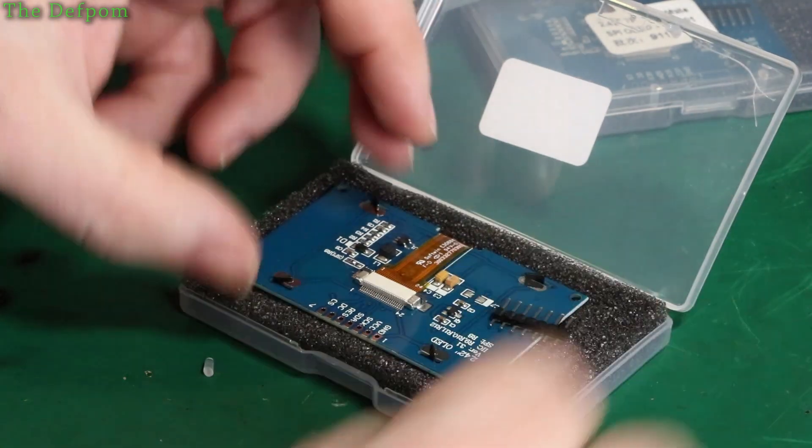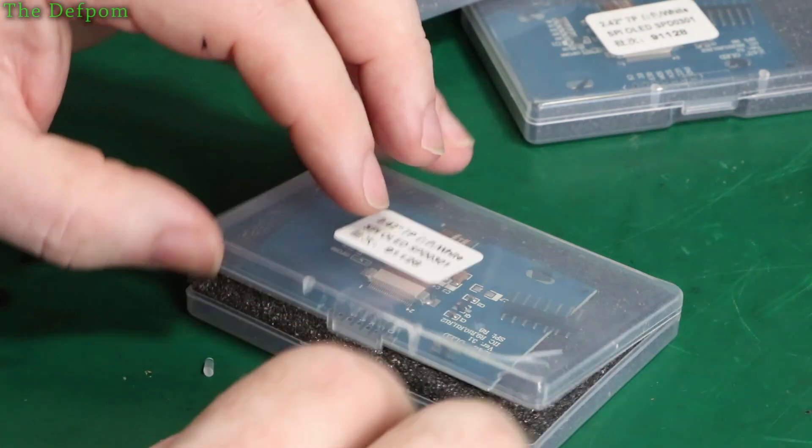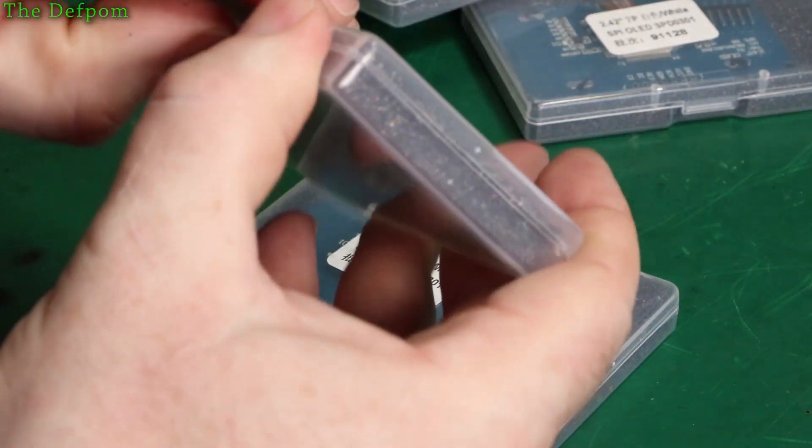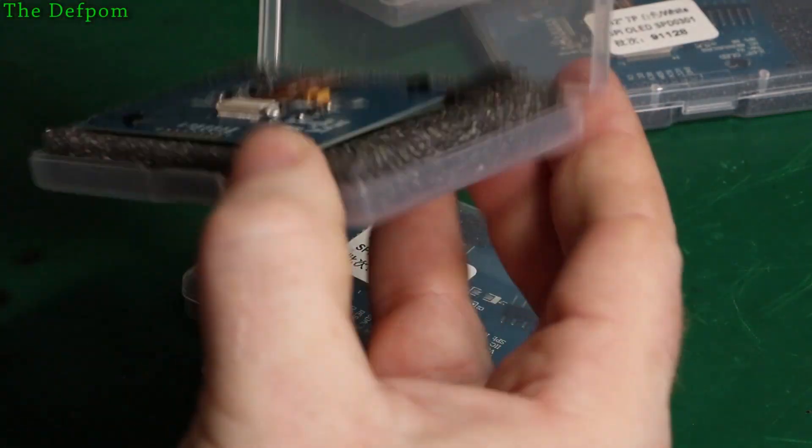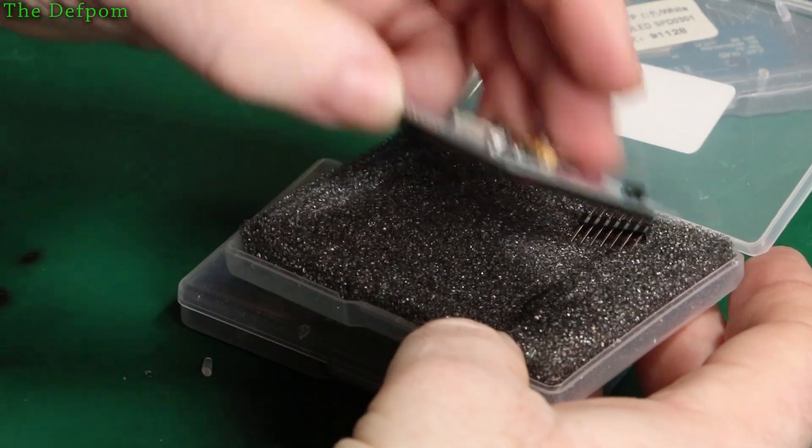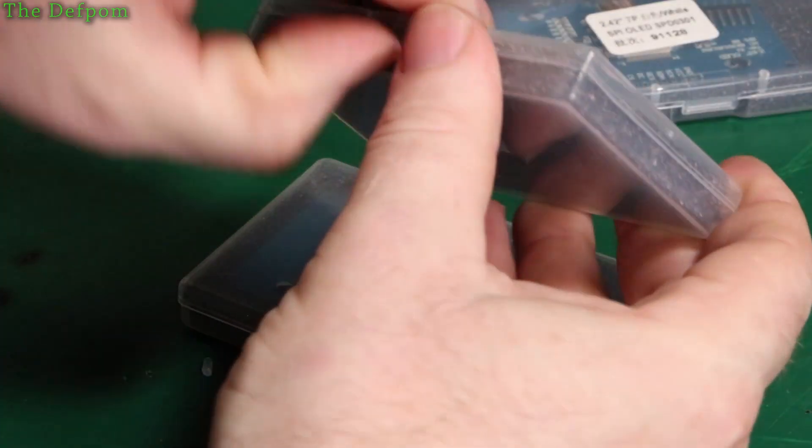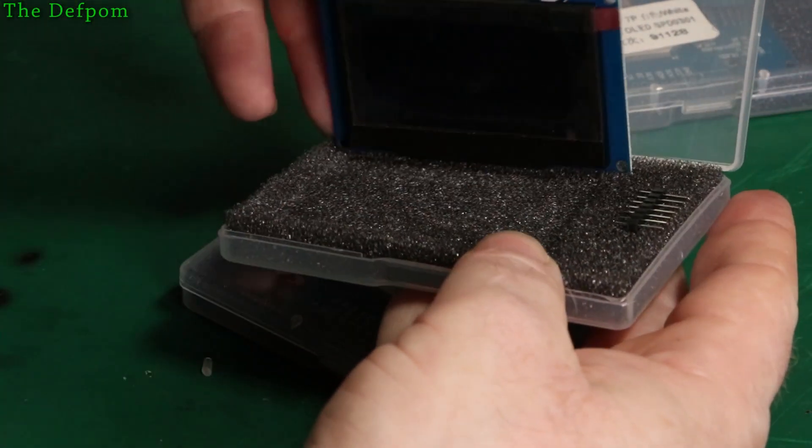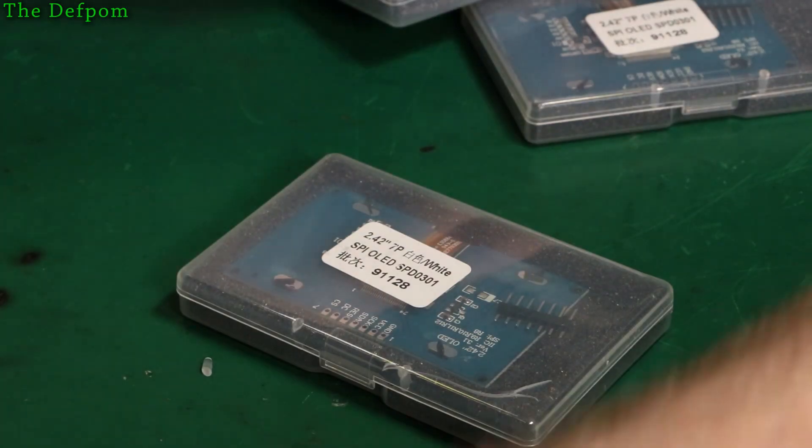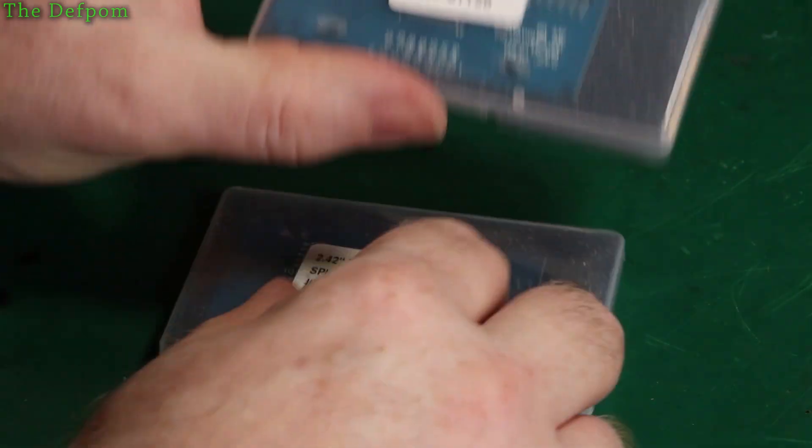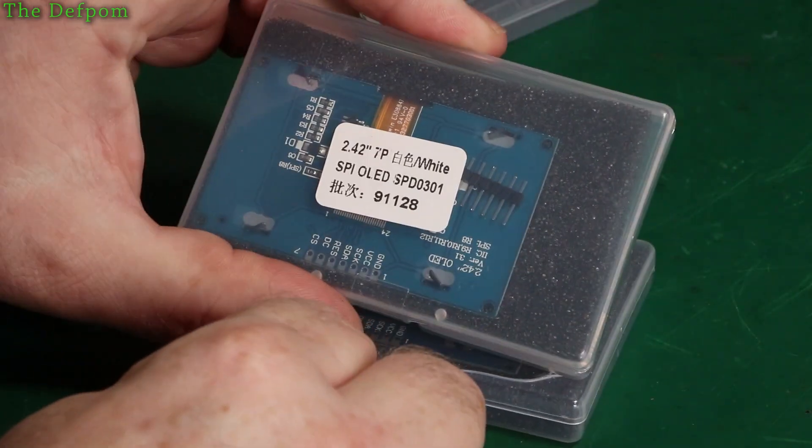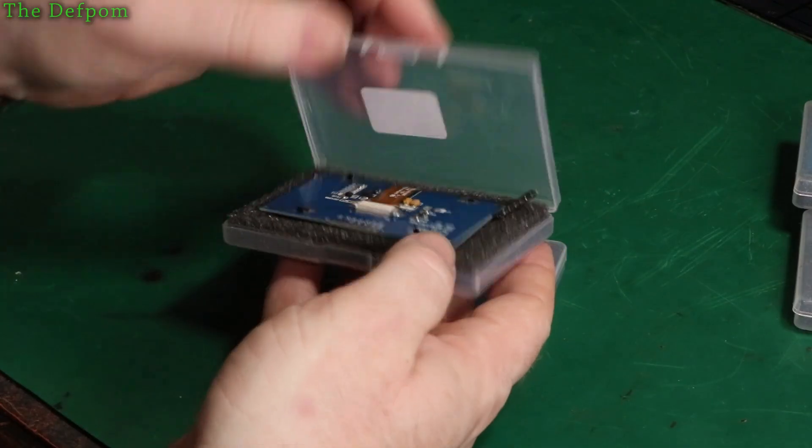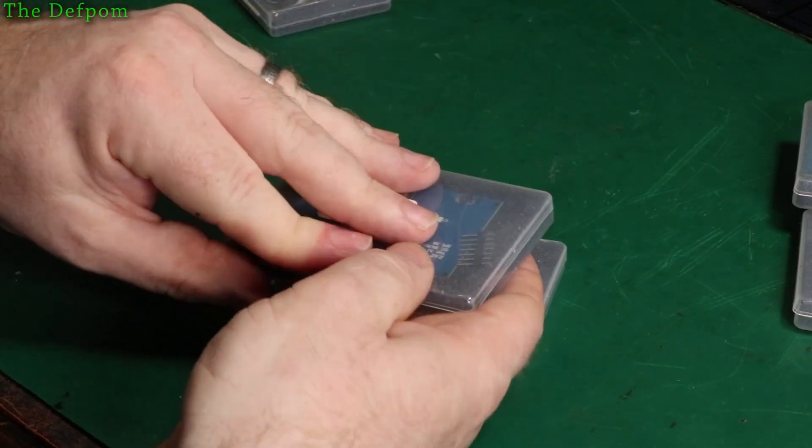They also came with a little header. It looks intact. Let's check the next one. Doesn't look to be cracked. What if I got lucky? Looks like I got lucky. There you go. This is right on the top there. 2.42 inch 7 pin SPI OLED. I think we got lucky. Yeah I think this foam packaging has saved them.